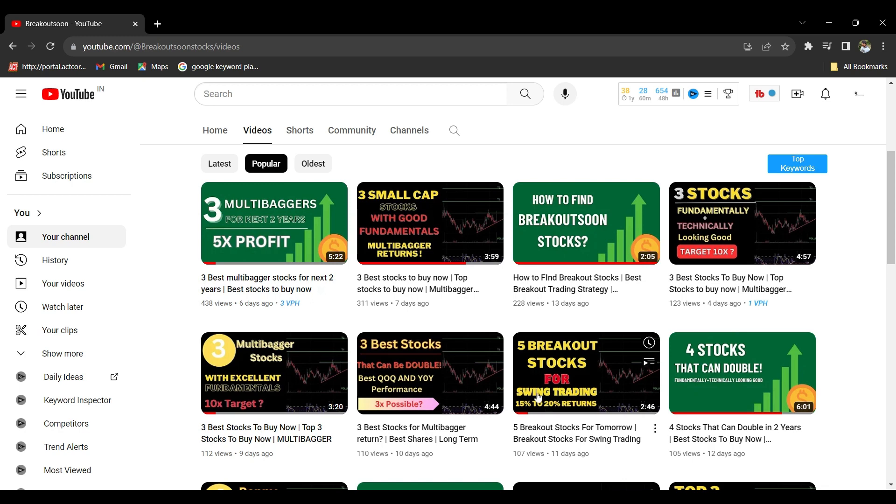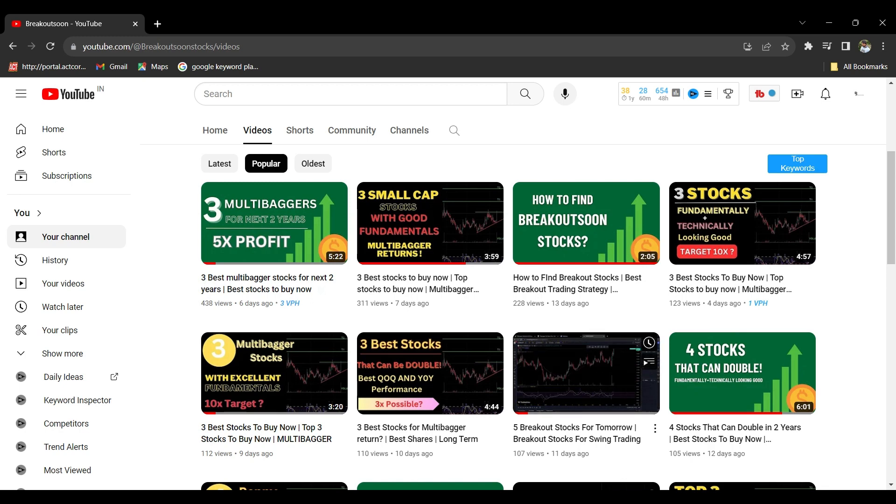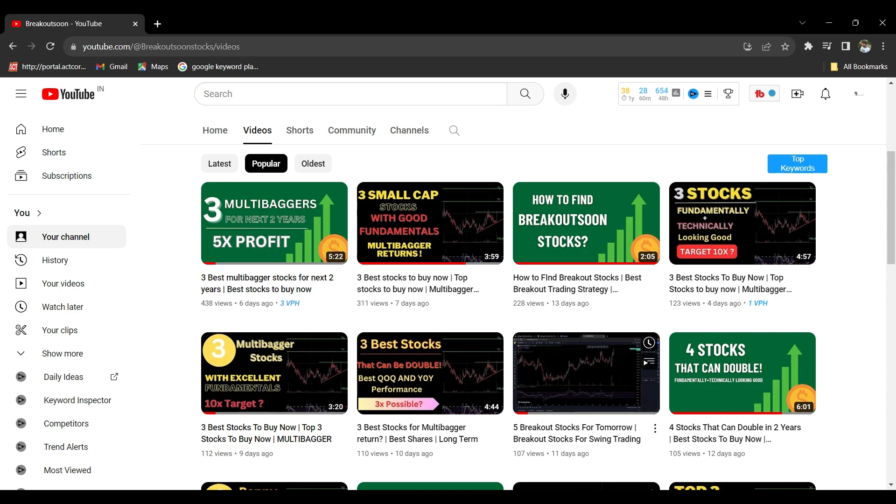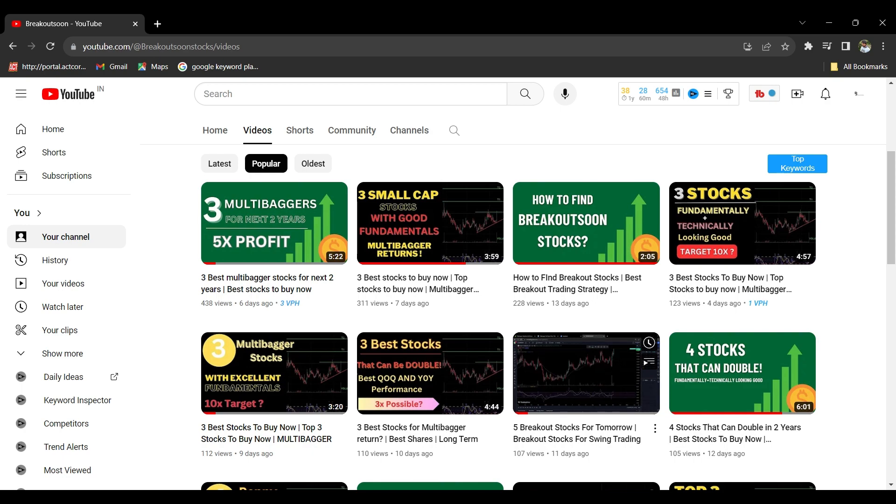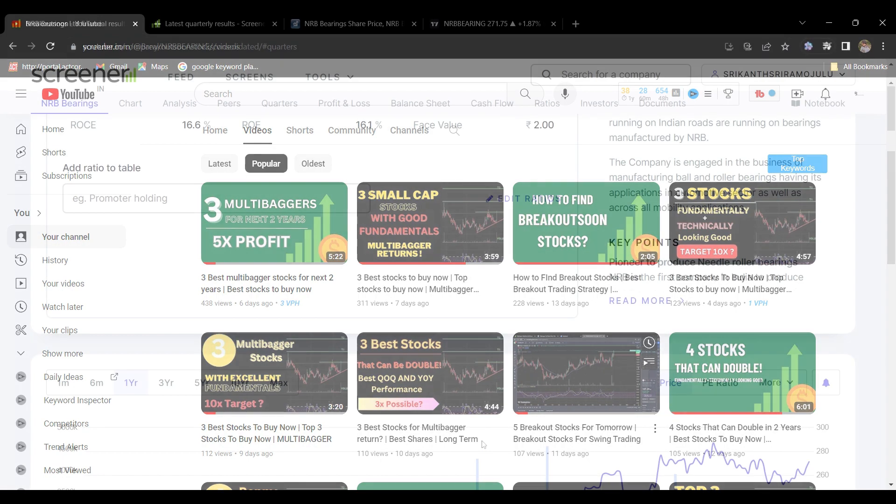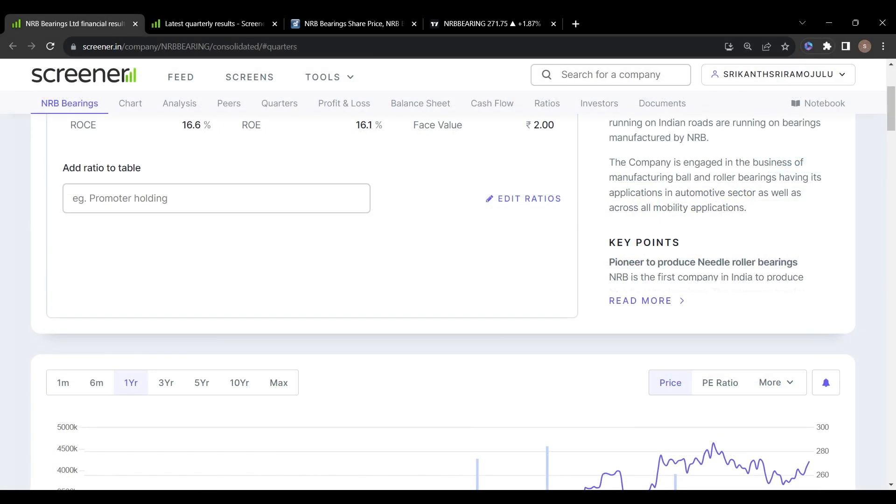Hello friends, welcome back to my channel again. Today I'm going to share three stocks which I think can perform very well in upcoming months. You can keep the stocks in your watch list and do your analysis.